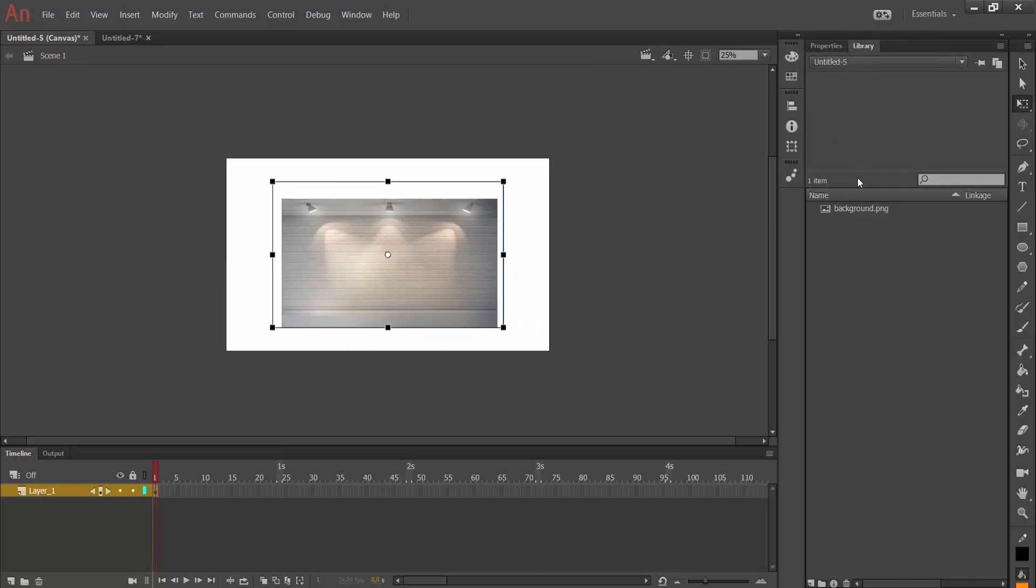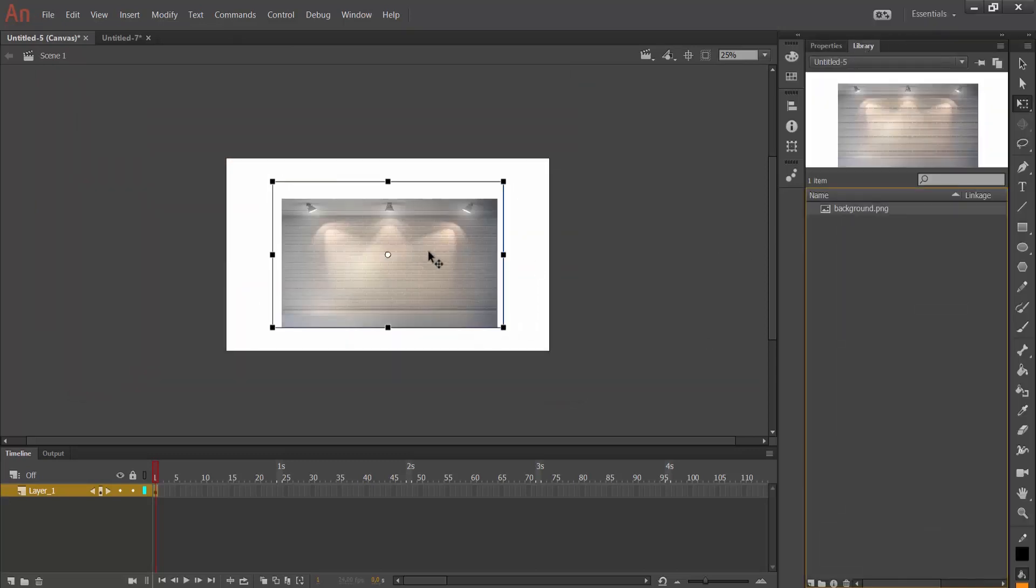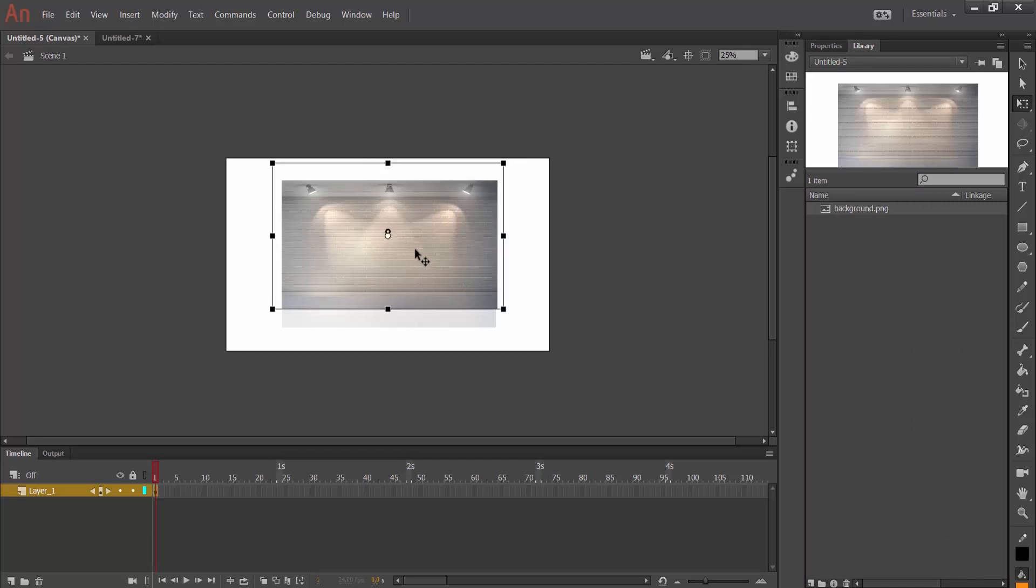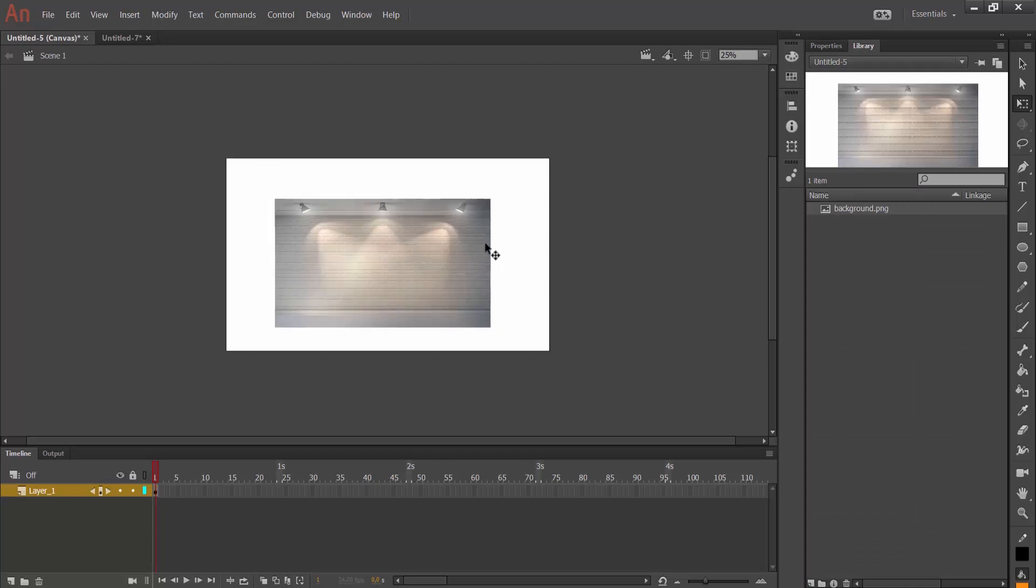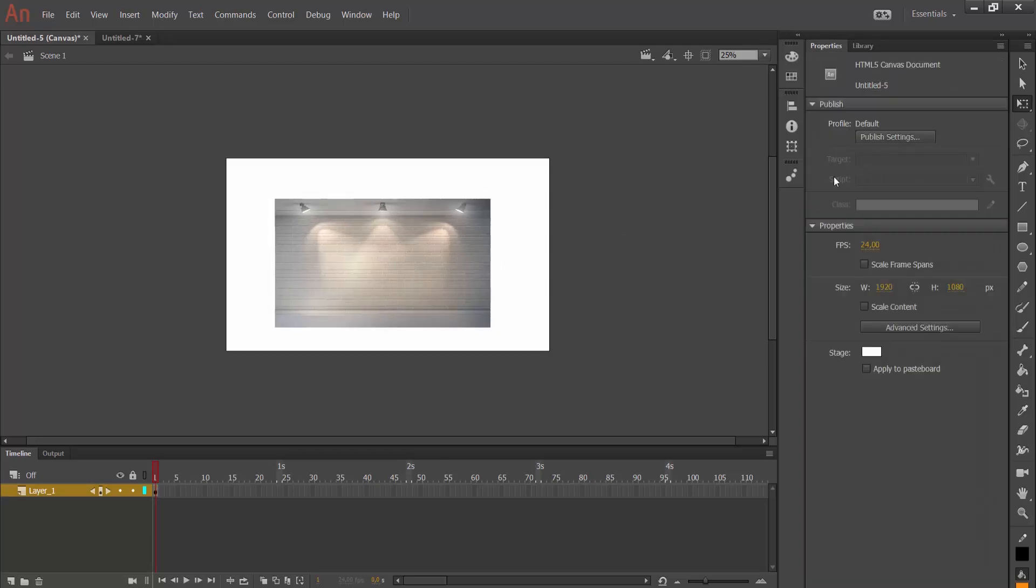In library section, I have here on my stage. I am coming here to properties panel. As we see, this type's width and height is according to this number.